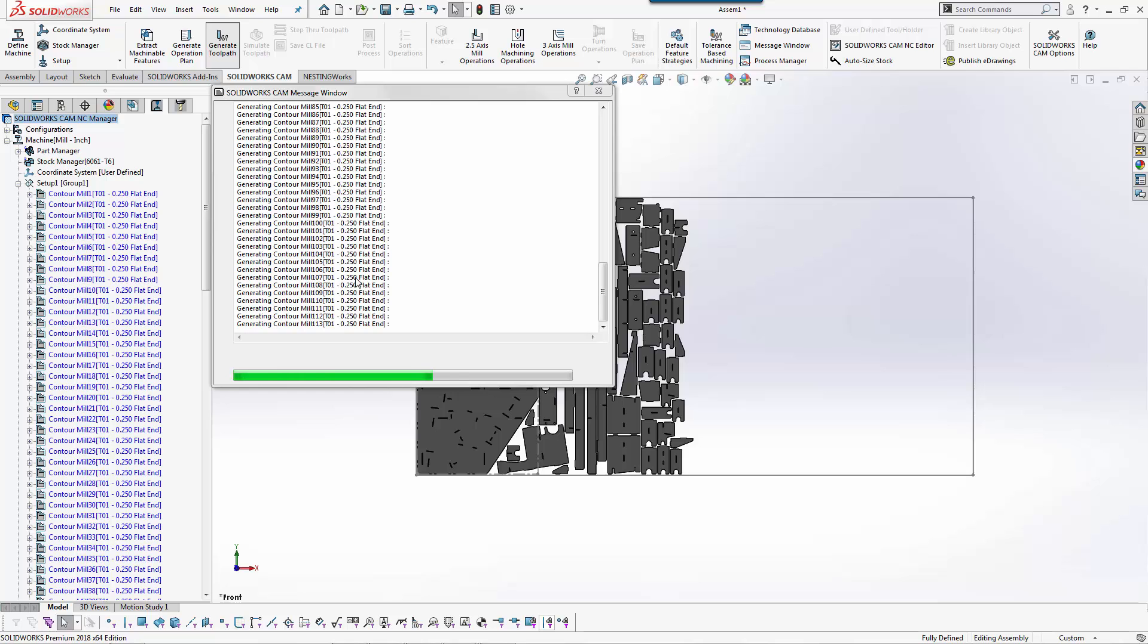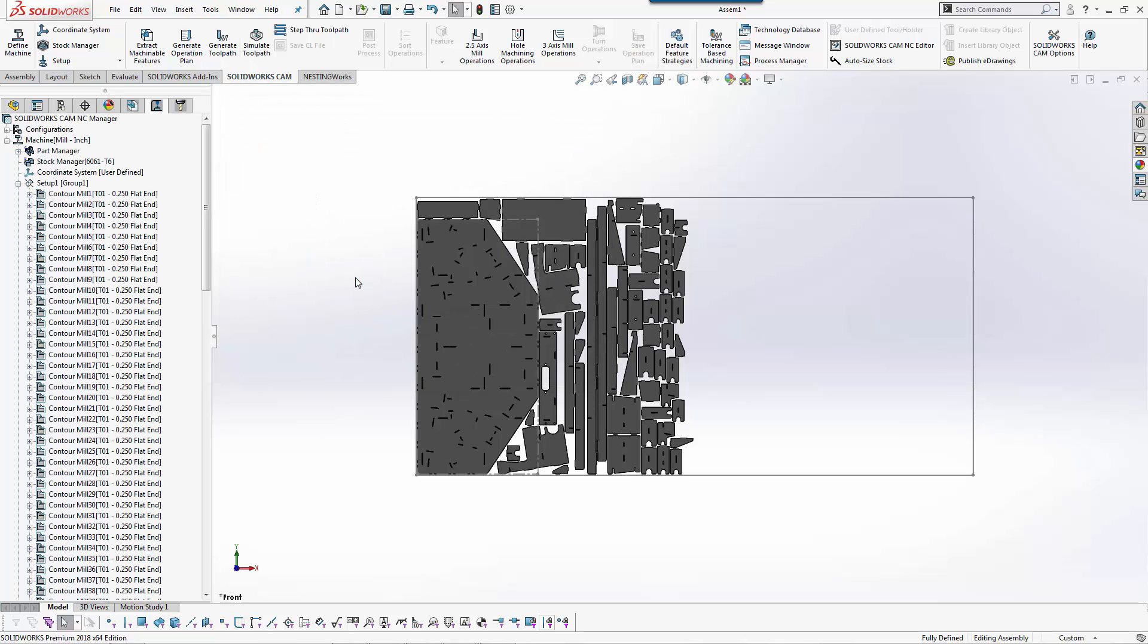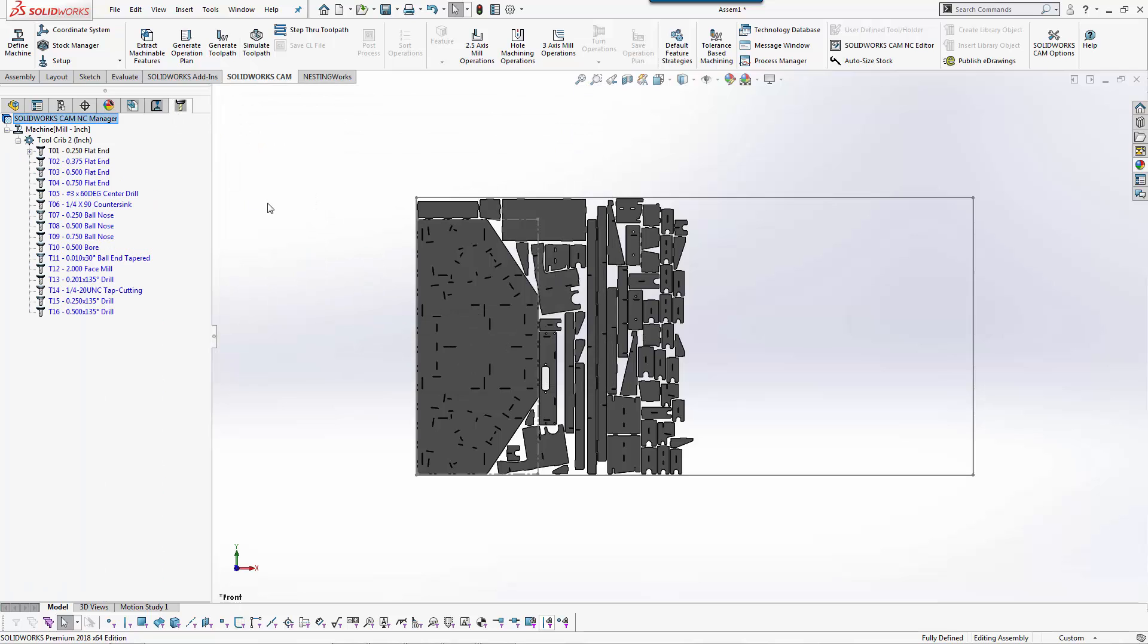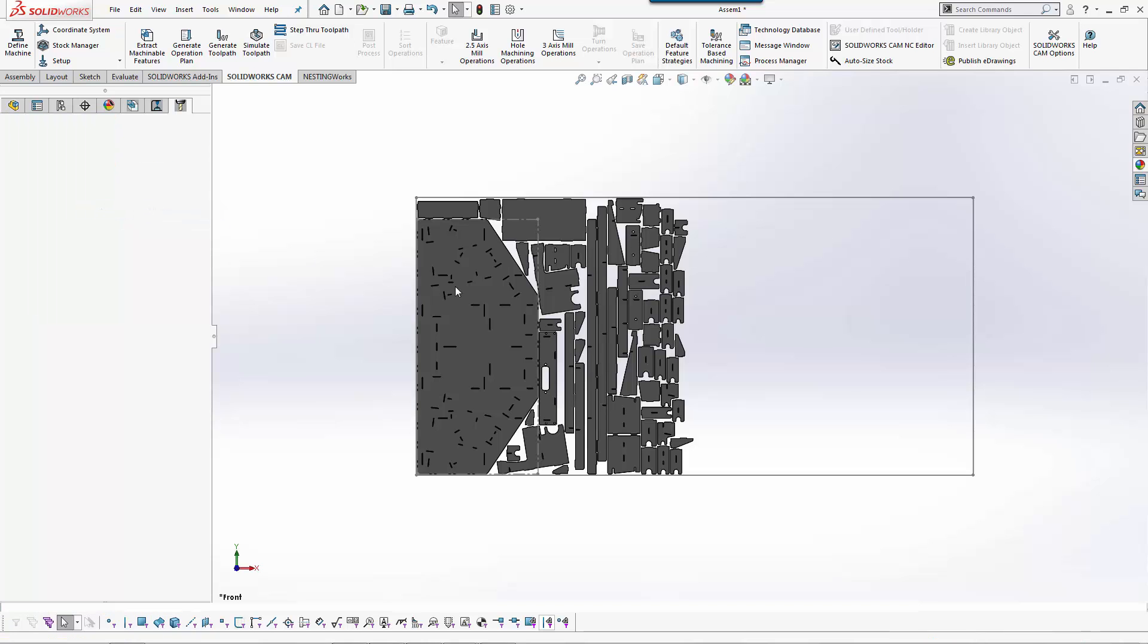But I'll show you here in just a second how easy it is to move these to another tool. In our tool tree here you can see that everything falls under a quarter inch. What I want to do is add a tool from my library. We'll go to flat end.